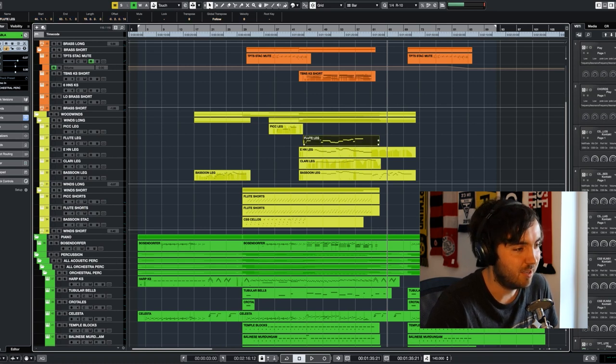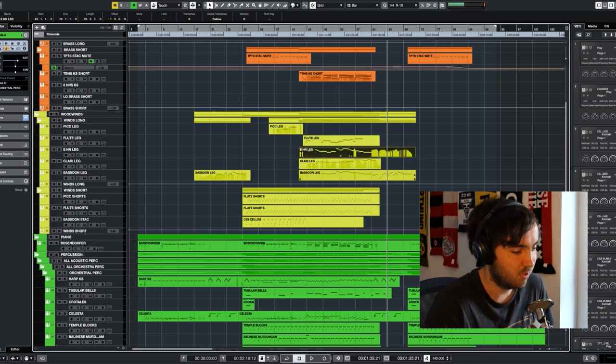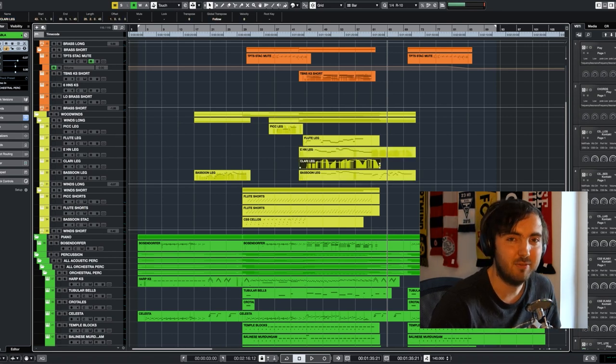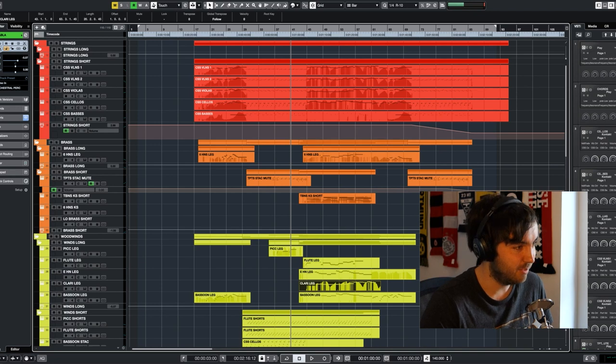So I have the main melody in the flutes, then the English horn and the bassoon double the counter melody. The clarinets they have the viola part as well. If you add everything together.